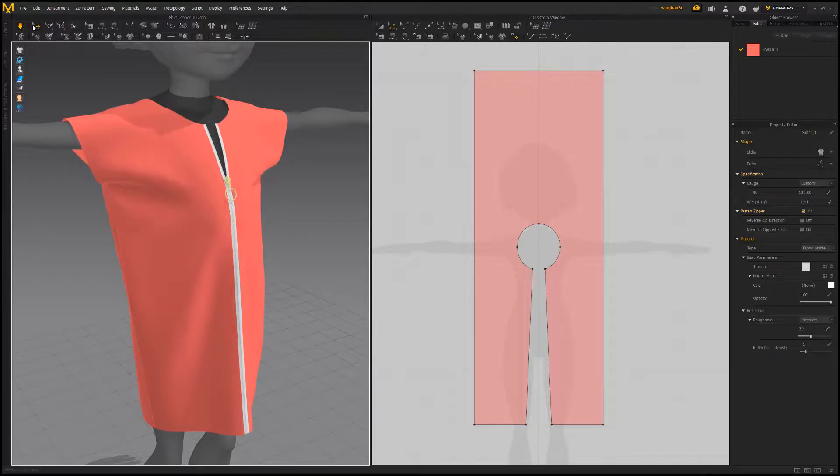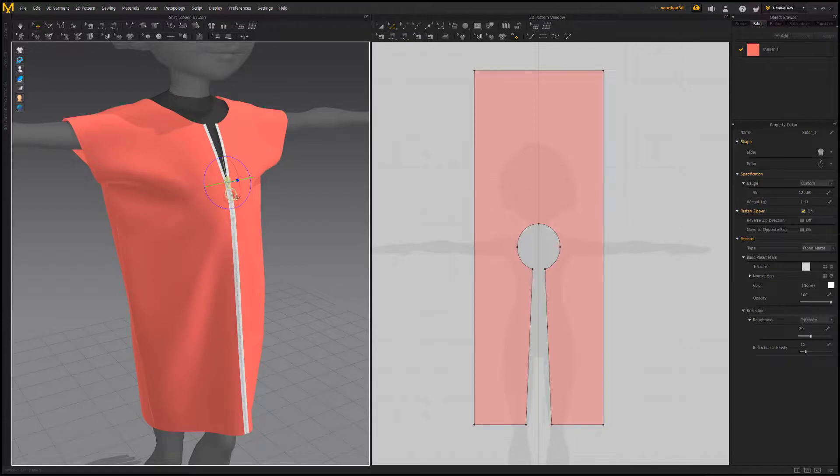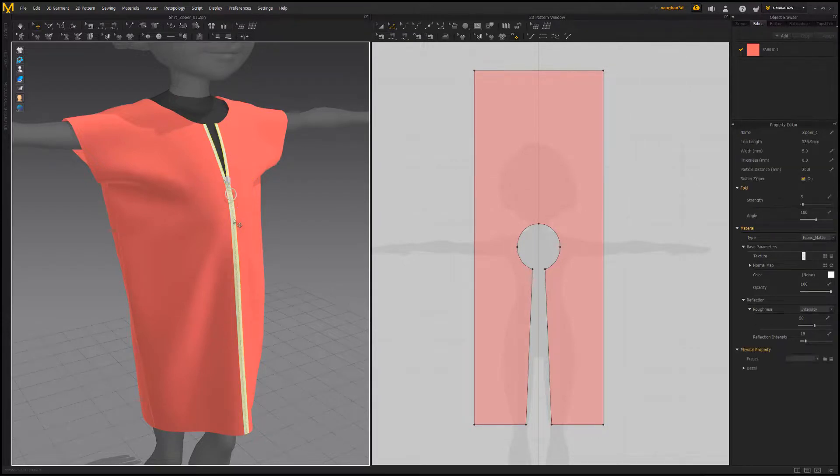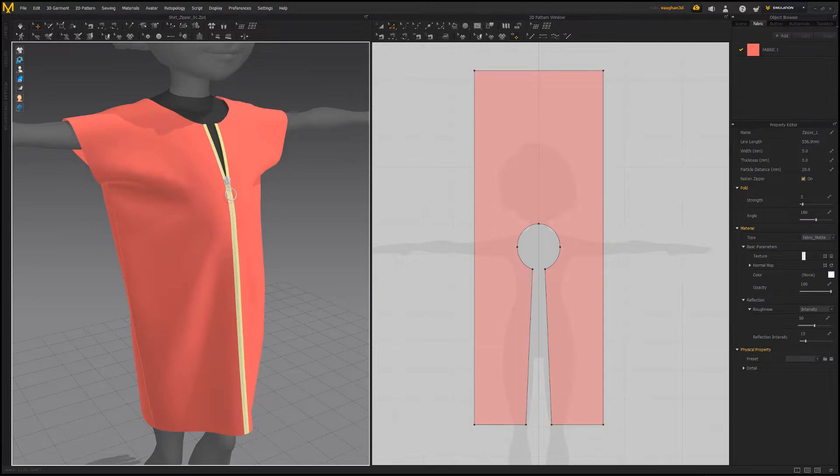If you'd like to adjust the zipper tape attribute, simply stop the sim and select the tape to access its properties. Use this process to quickly add zippers to your garments.